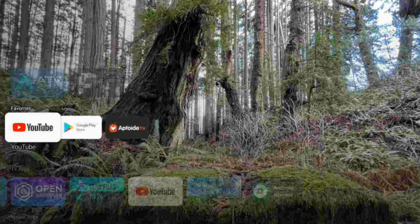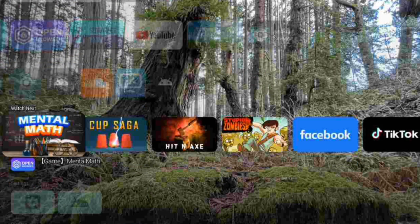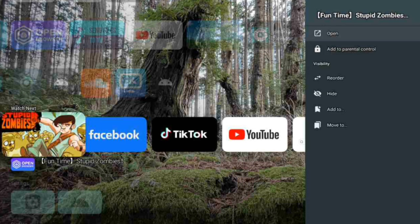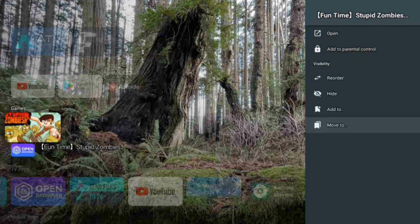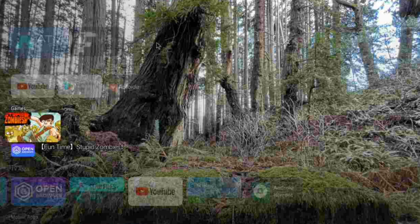That's it for today's add-ons! You can keep adding more — videos, music, games, and so on. Just click the ones you need and use 'Add To Games' or whatever section fits. Thanks for watching, please hit the like button, subscribe, and hit the notification bell so you get notified when I post. See you in the next video!